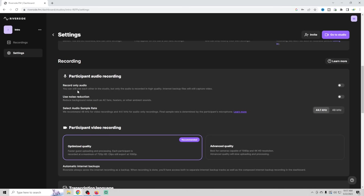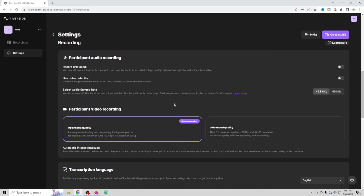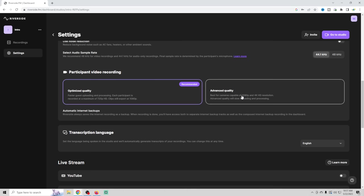Here's the recording information. So record audio only? No. Noise reduction. Select audio sample rate. So you could change that up right here. Participant video recording. You want to optimize for quality, obviously. And you can go to advanced and you can go up to 4K. Very, very cool.